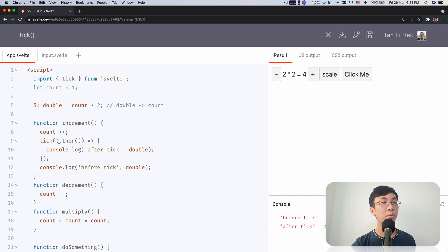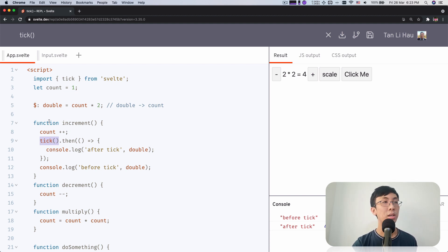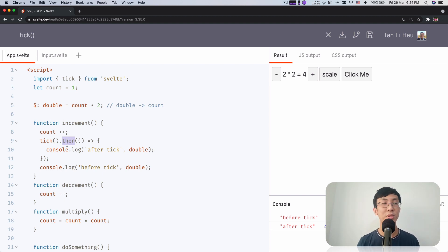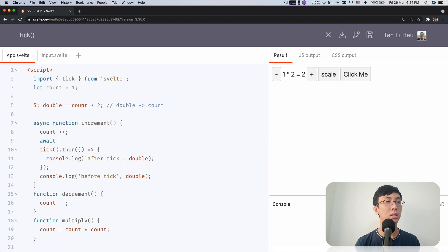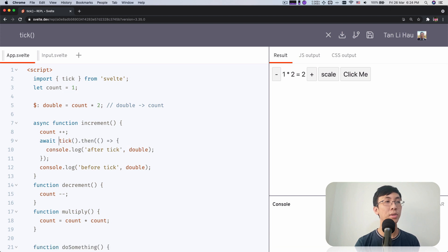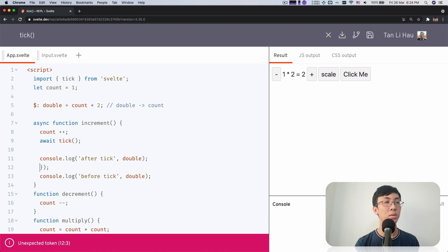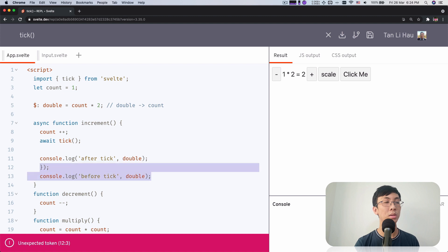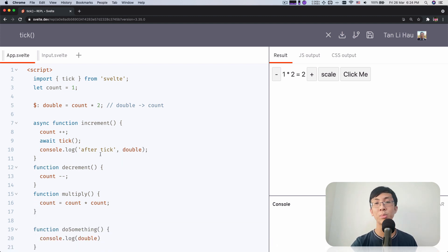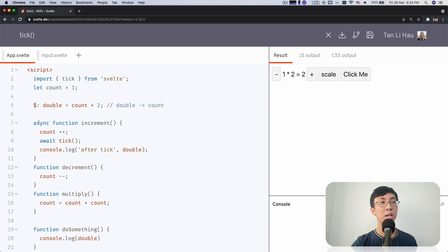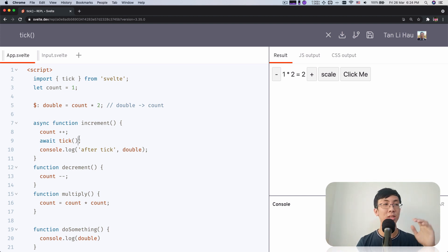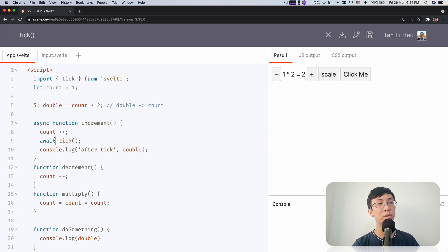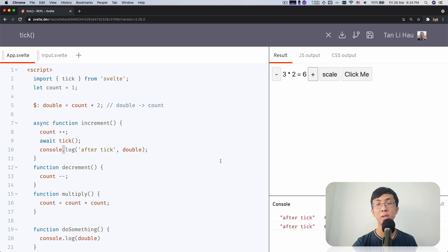So this tick function, it returns a promise and sometimes I don't really like to use then. This is just my personal preference. Sometimes I like to change the function to be an asynchronous function so that I can await the tick. So I come over here, await the tick and then console this out. So this is the same behavior as what we've seen before. I can use async await so that it's less nested because I don't have to do the callback function in the then. It's one straight line. I can wait for this promise to resolve and then do my thing. It's just my personal preference of writing it.